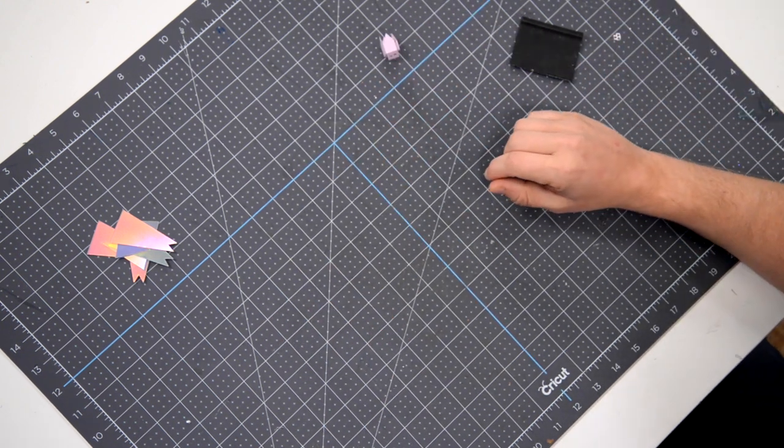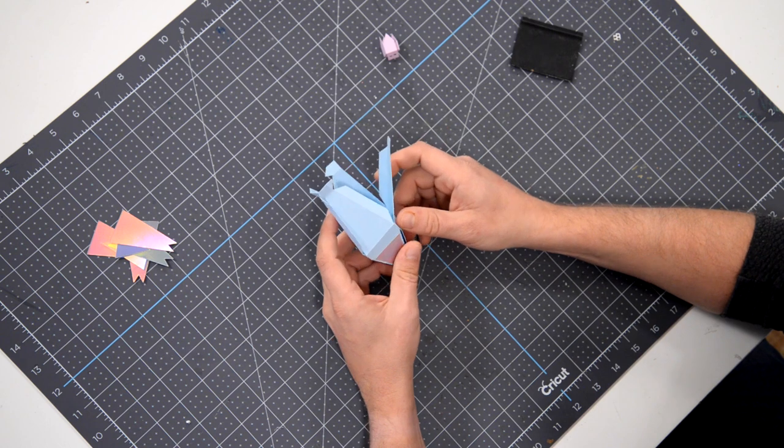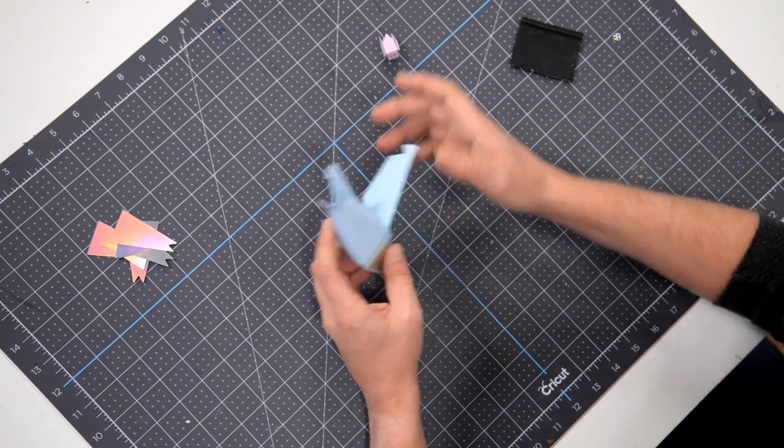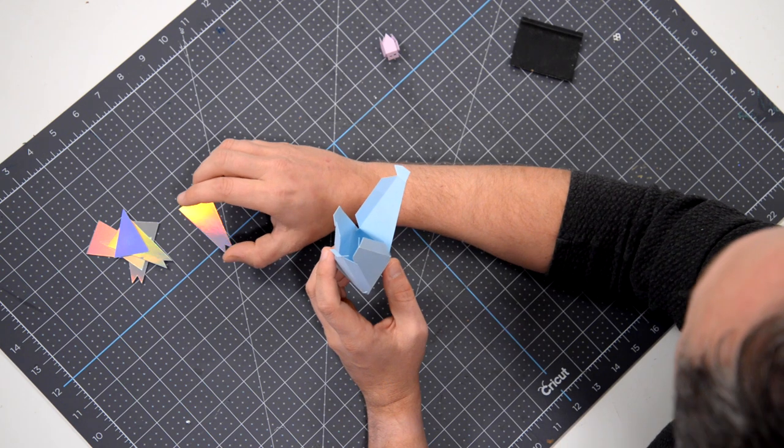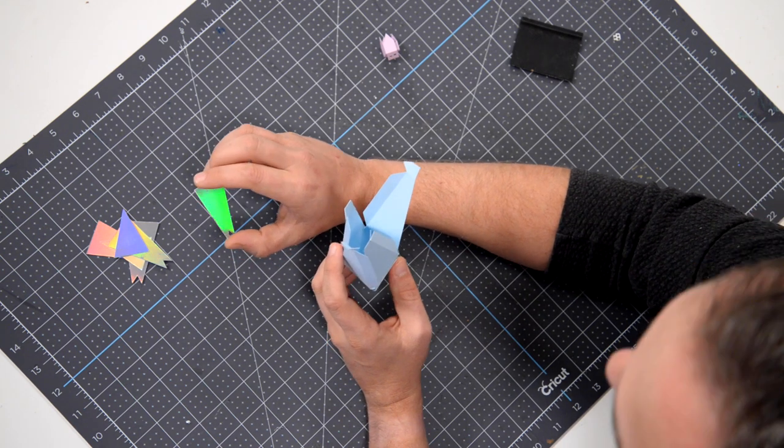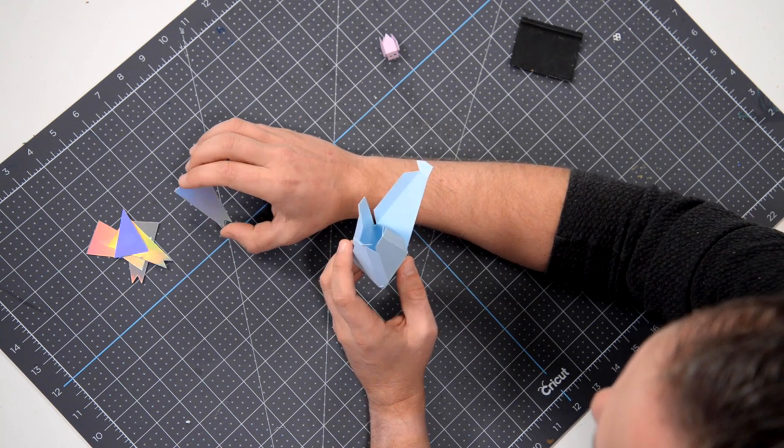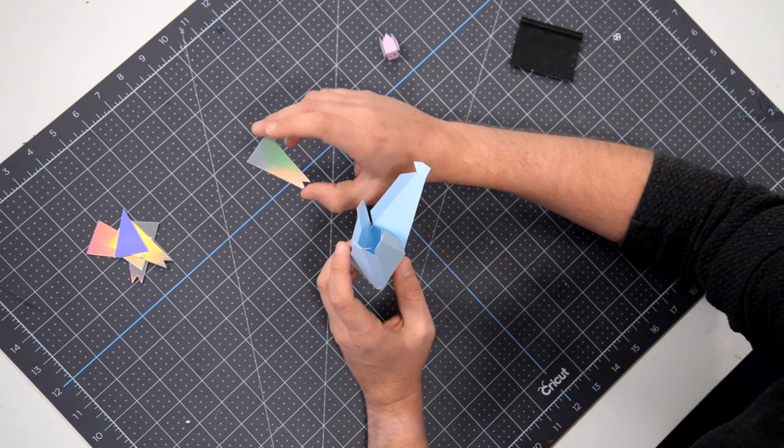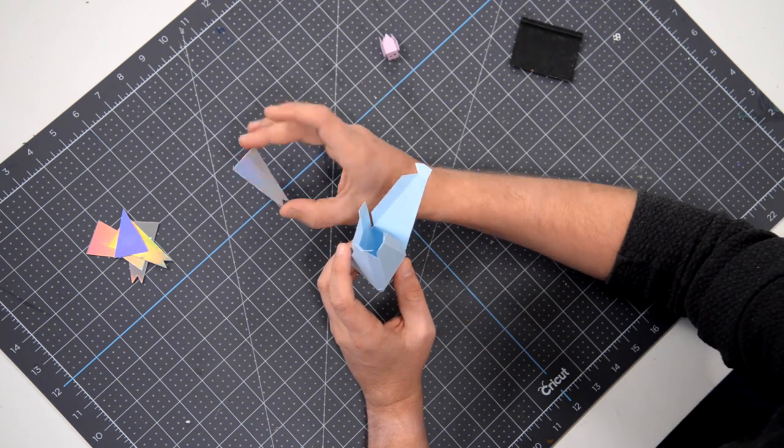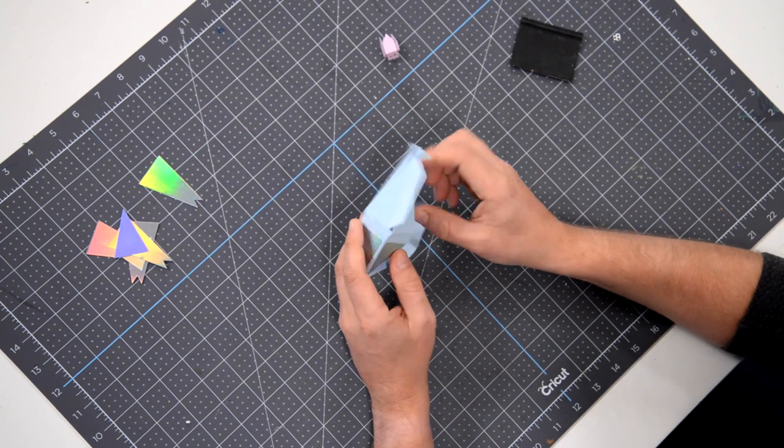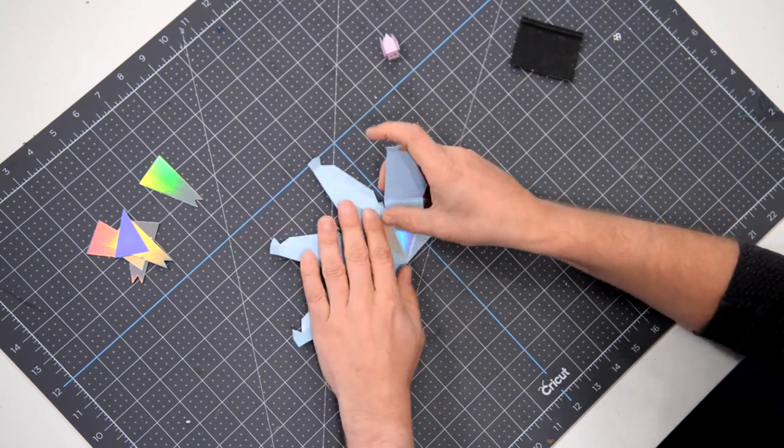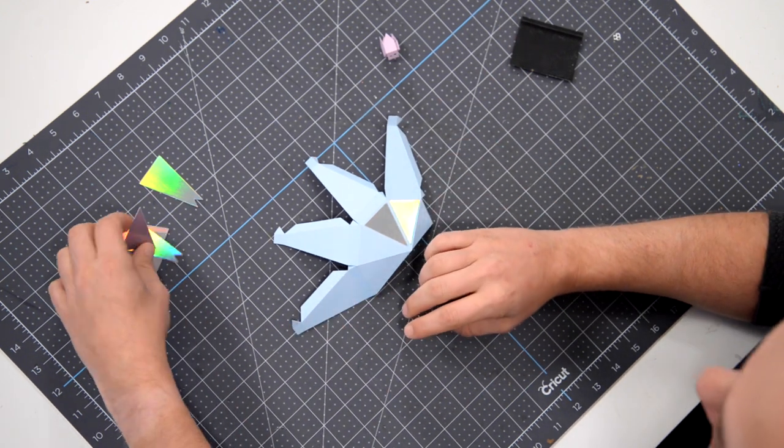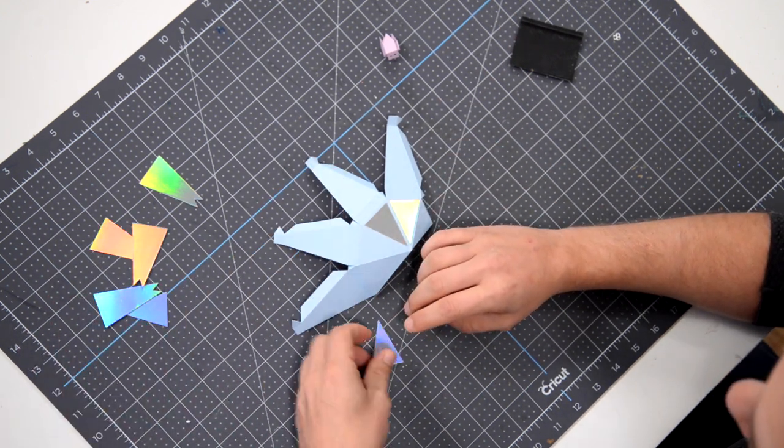So today we have a freebie. It's a little crystal and we have this really cool paper. It's holographic, I guess you could call it. It almost looks like a little diamond being hit by some light. This is the main structure. It's one piece, so it makes it very easy. There's two sections, a top and a bottom.